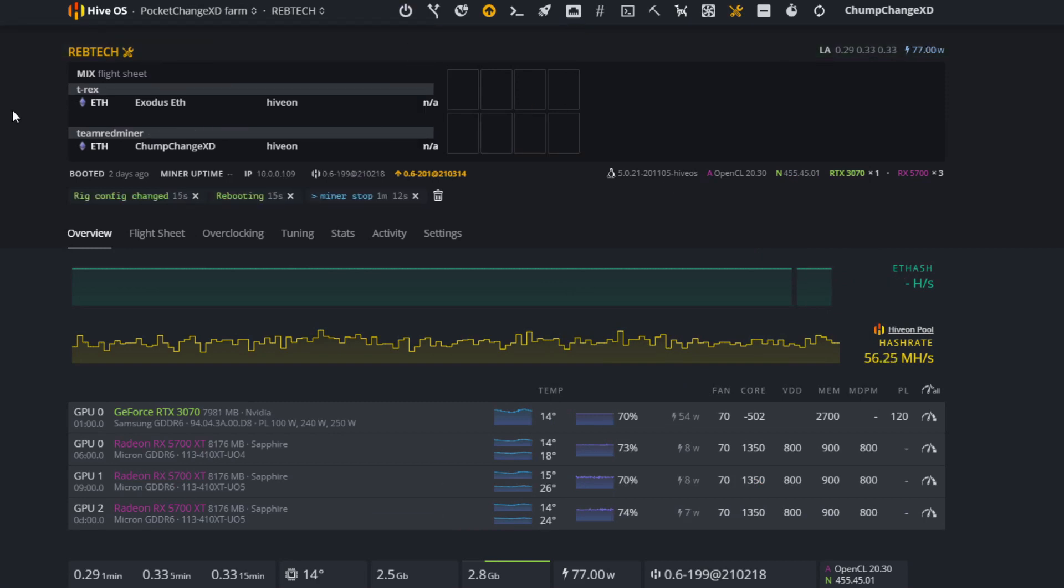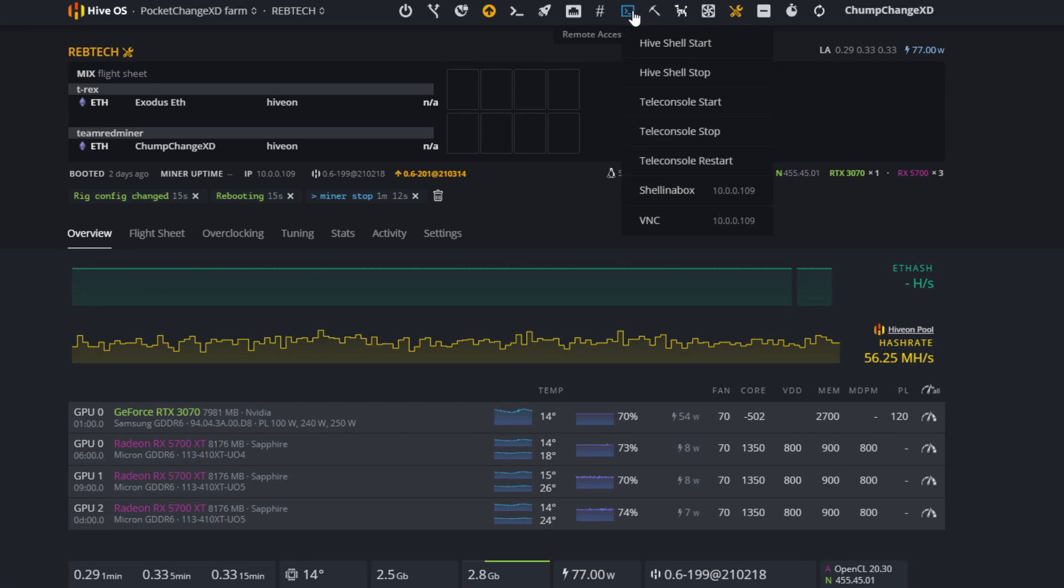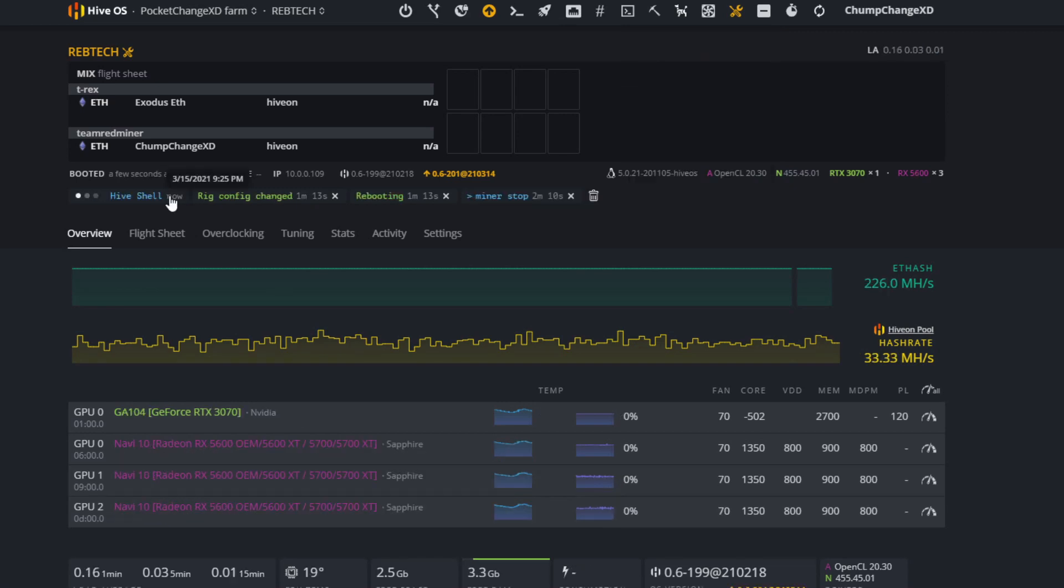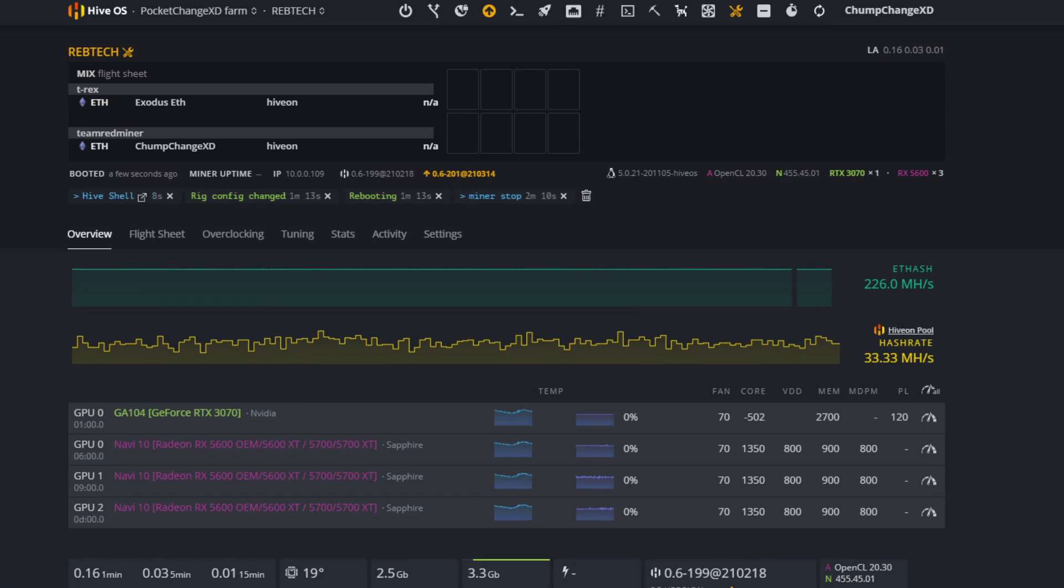Okay, we are booted back up without the drivers. So now what you need to do is click on this little arrow at the line that says remote access. In the drop down menu, click on Hive shell start. You want to give it a minute. Now you will see this square with the arrow, you want to click on this.